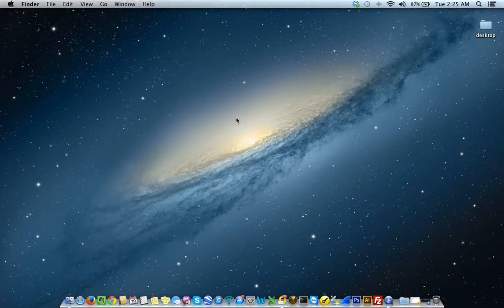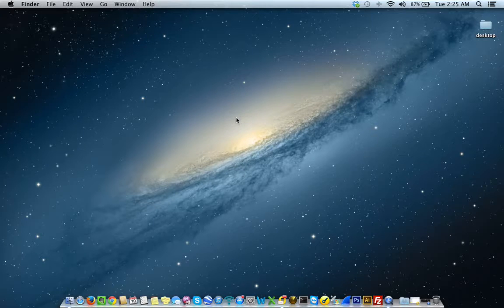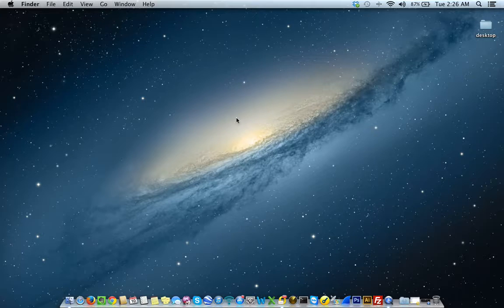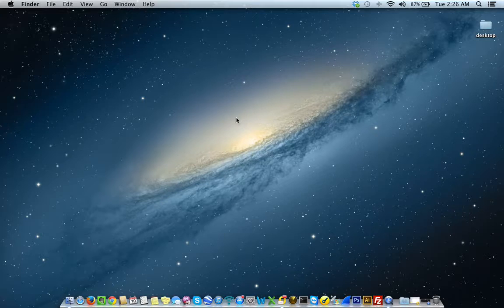Once you've set up your computer and you've gone through the whole beginning setup process — taking it out of the box, setting up that beginning user, setting the time and date preferences, and logging in with your Apple ID — once you're past all that, you're going to see your new desktop wallpaper and your new computer.